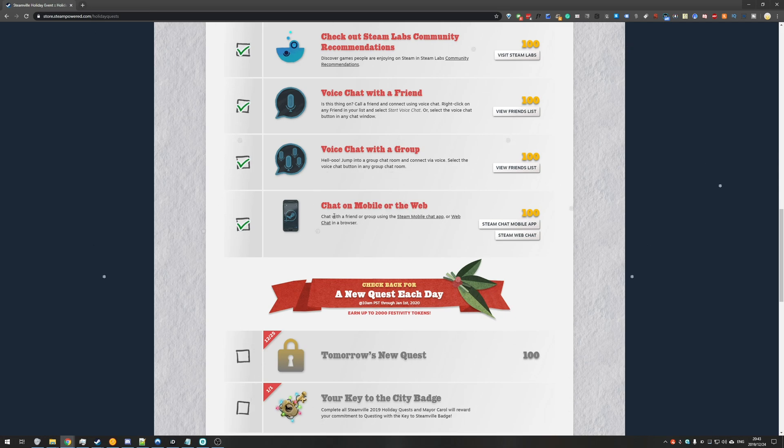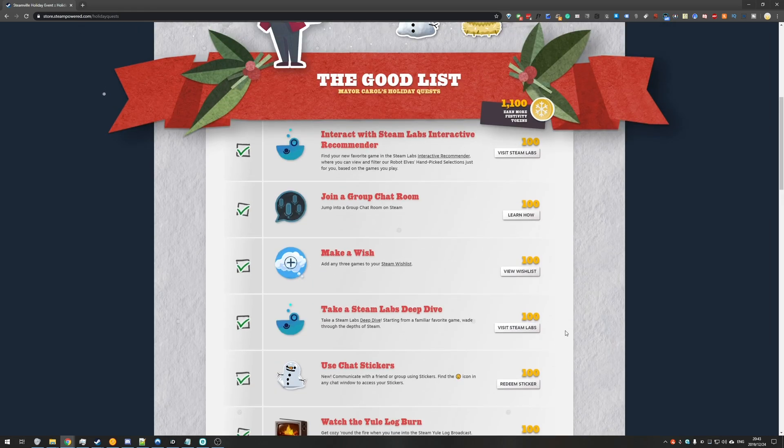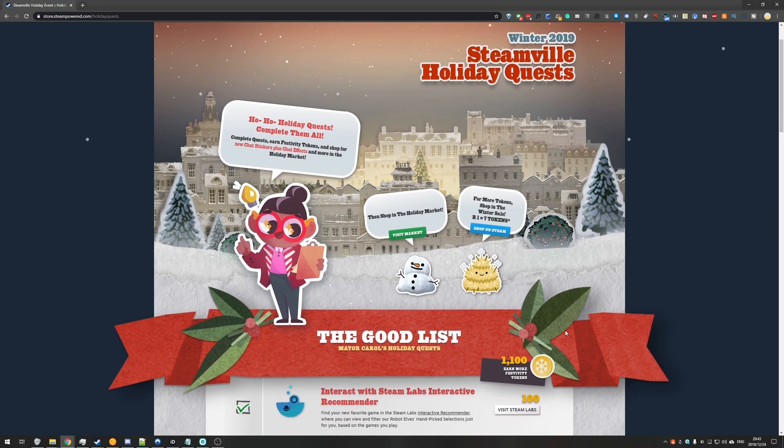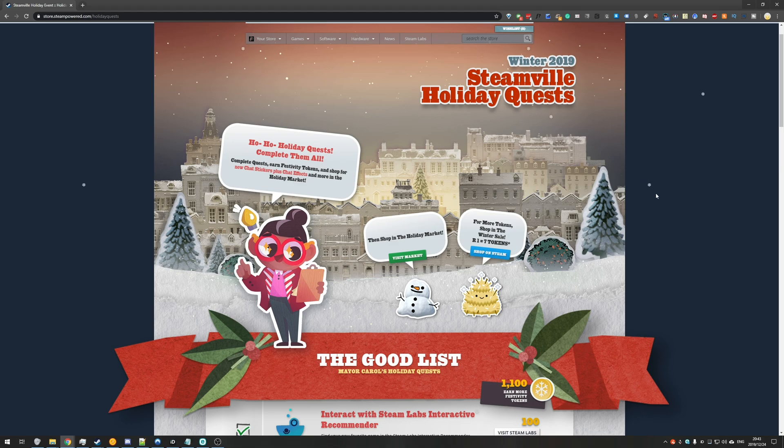I would highly recommend doing it in a browser because then you know for sure if it's worked or not. Either way that's been the quest for the 24th of December 2019 Steamville holiday quests.